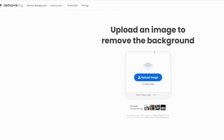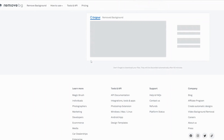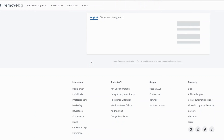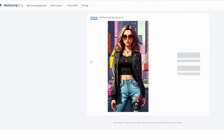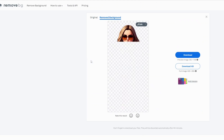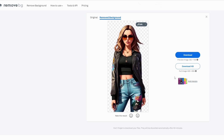Let's use Remove.BG to remove the background of the provided image. Within a matter of seconds, an image without background is generated, which is only possible due to AI.